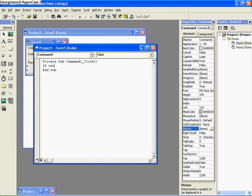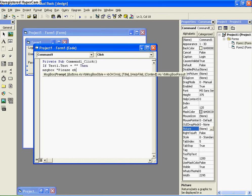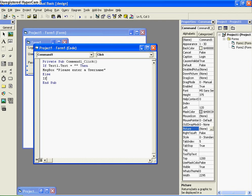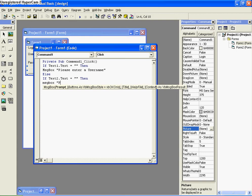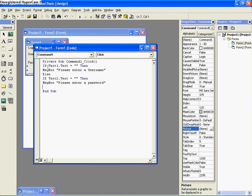If Text1.Text is equal to nothing — that's what the two quotation marks represent, just nothing — then a message box pops up saying 'Please enter a username.' Else, if Text2.Text is equal to nothing, then a message box pops up saying 'Please enter a password.' Else... So that's basically saying: if any of the boxes are blank, it'll tell you to enter something.